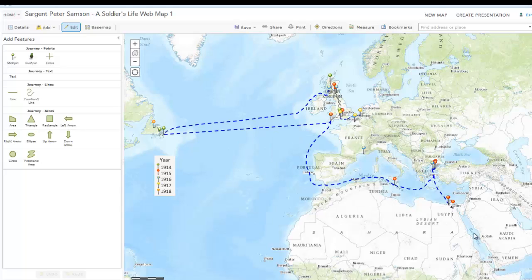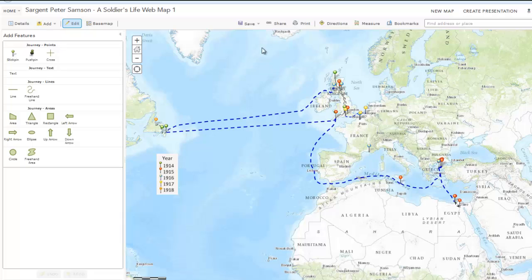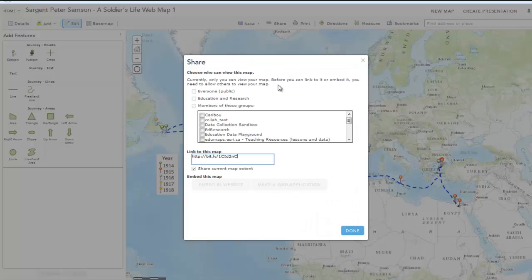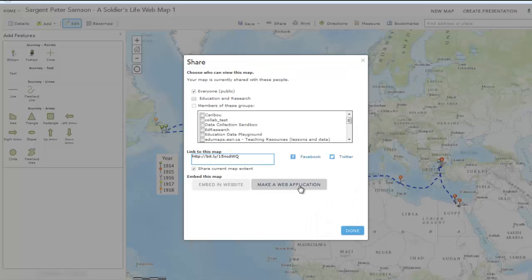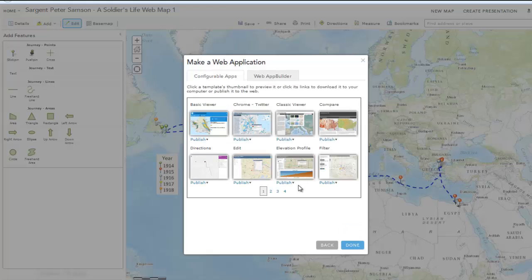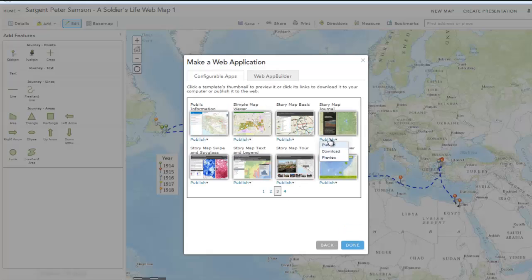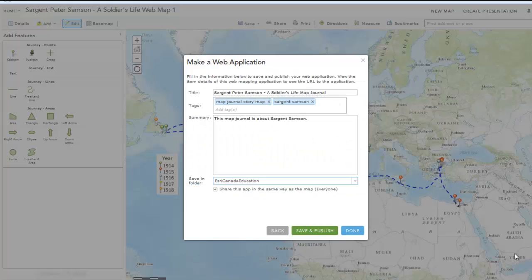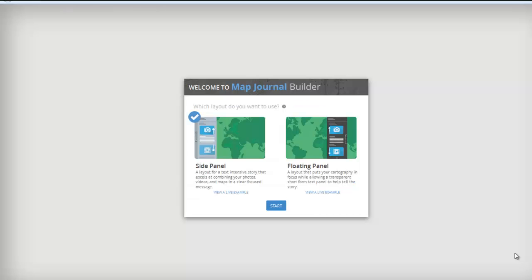Now you are ready to create a map journal. First, save all your changes to your web map, then go to Share. Share your map and click on Make a web application. Look for the template titled Story Map Journal and click on Publish. Add your title, tags, and summary to create the story map, and save your story map to a folder of your choice. Click Save and Publish. This map journal builder will allow you to choose between two map layouts.